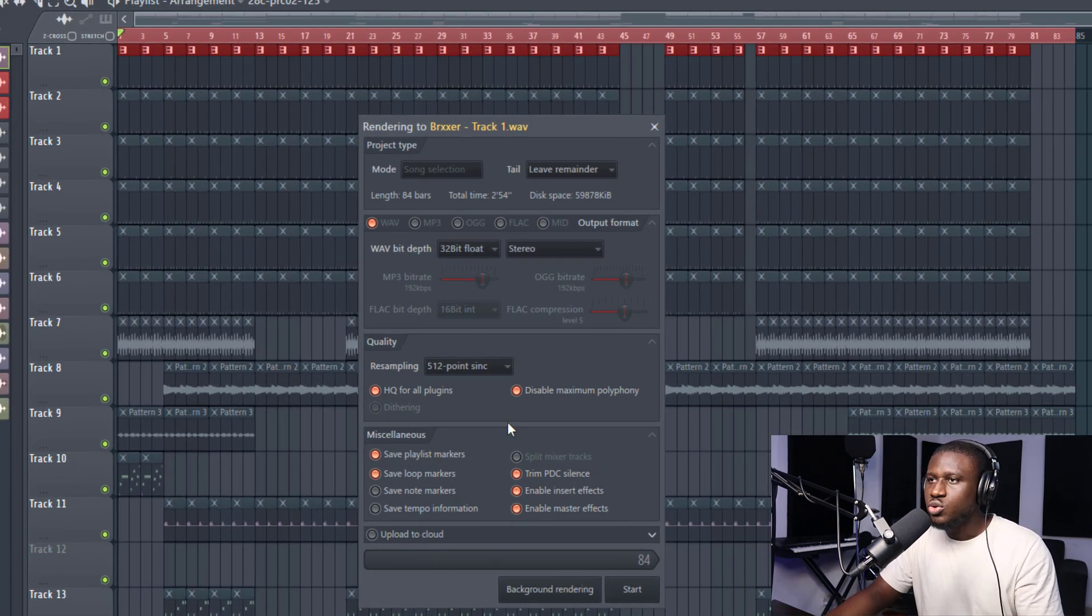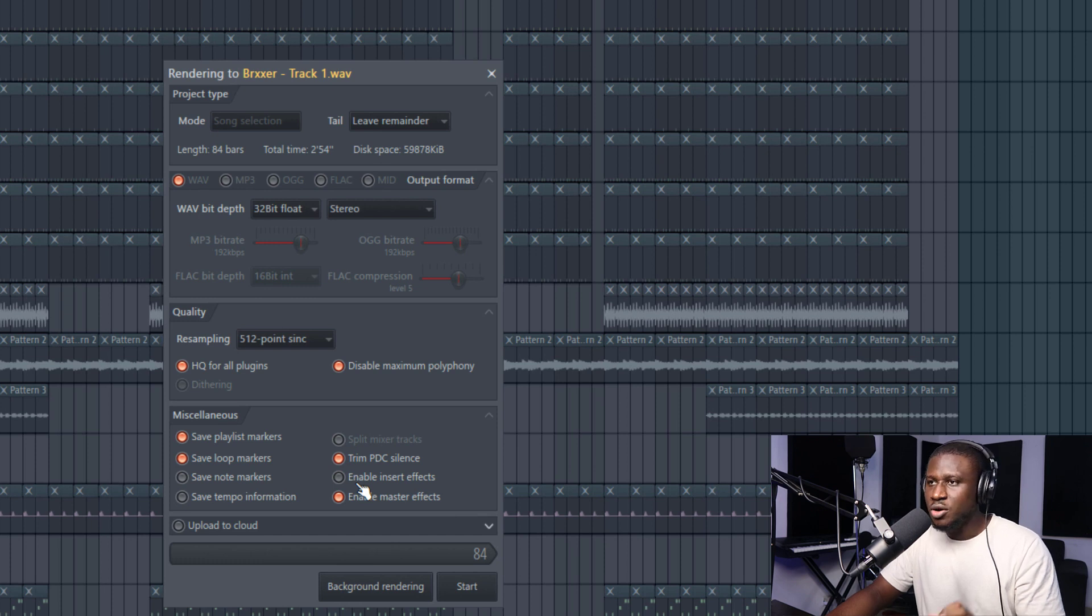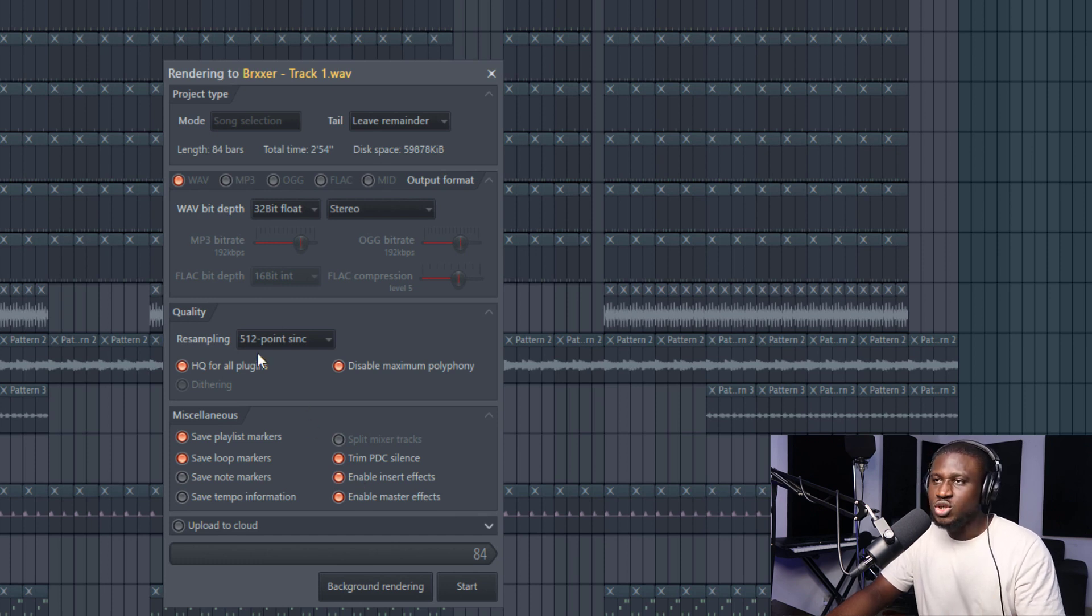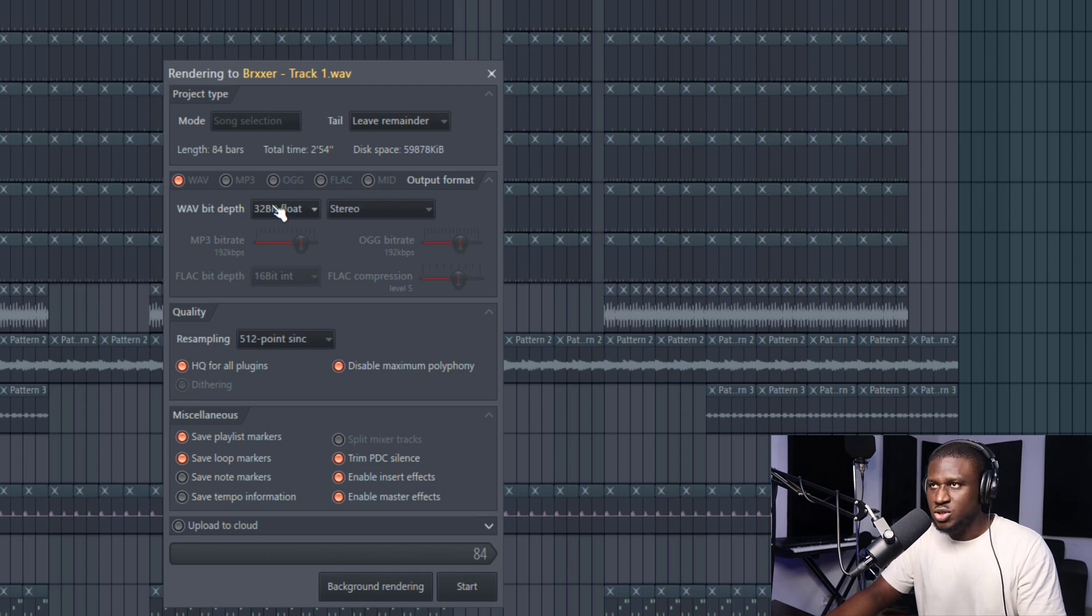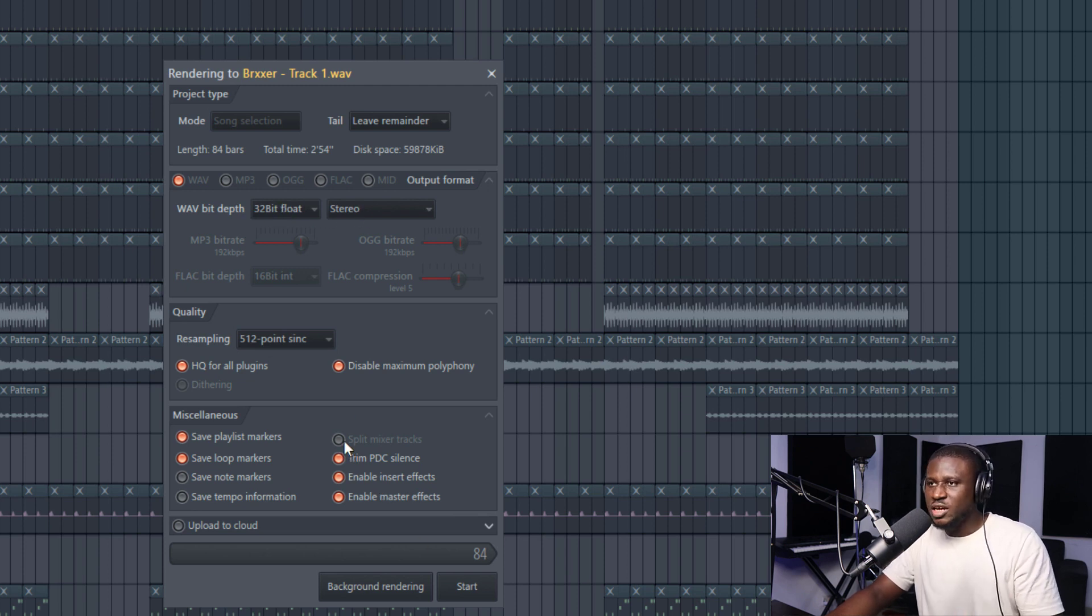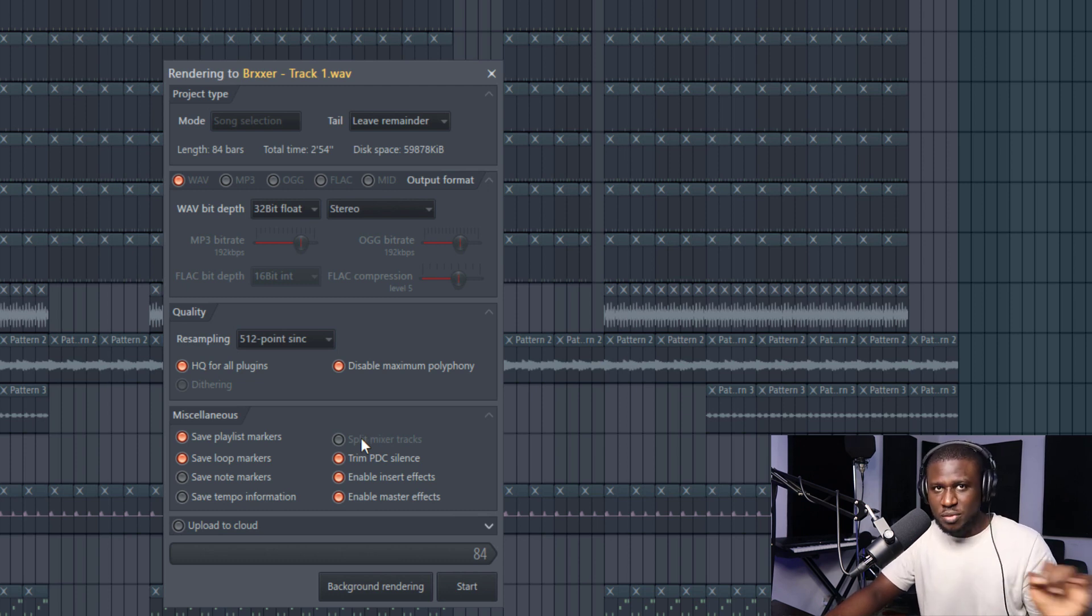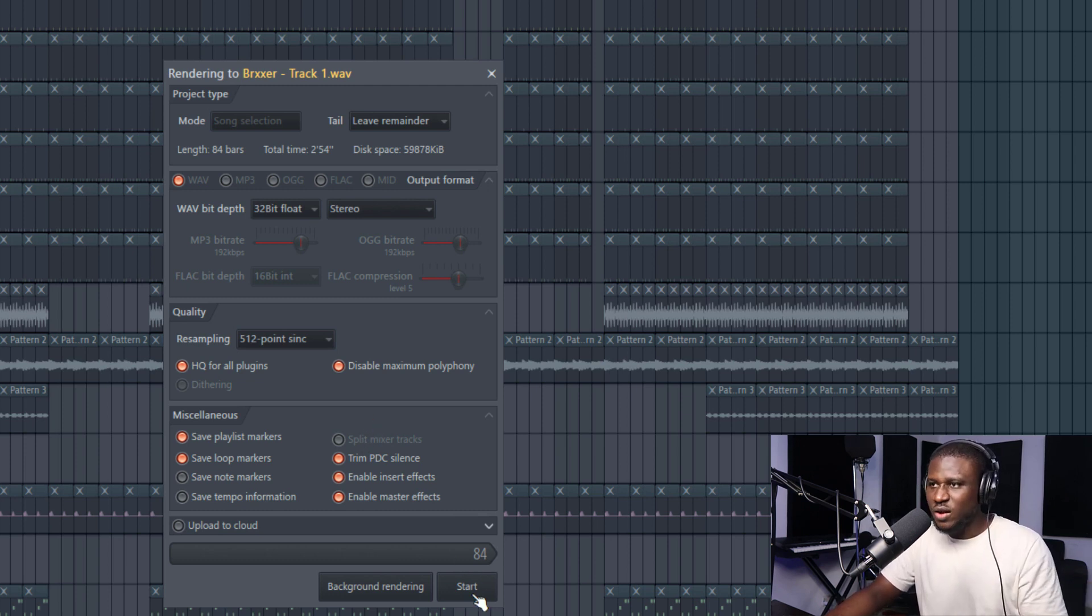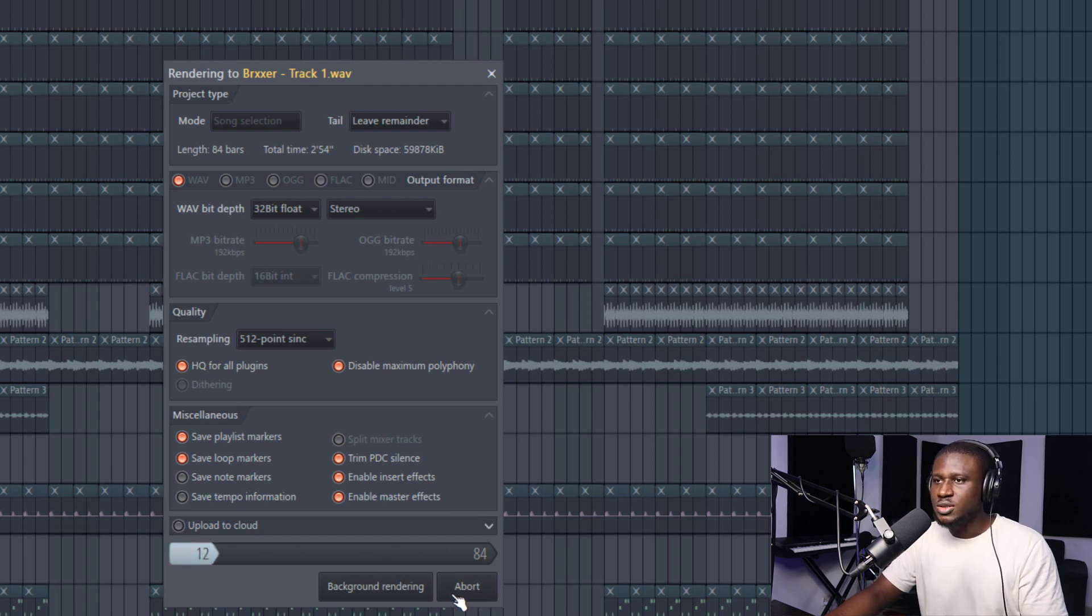Then you can either turn your effects on from your mixer or turn it off if you have any effects running through a particular sound on the mixer. And then you do the normal export process you typically do. And if you notice, you can't do split mixer tracks because it's not running through the mixer. It's exporting it from the playlist. So I'll have to just click start and it's going to export.